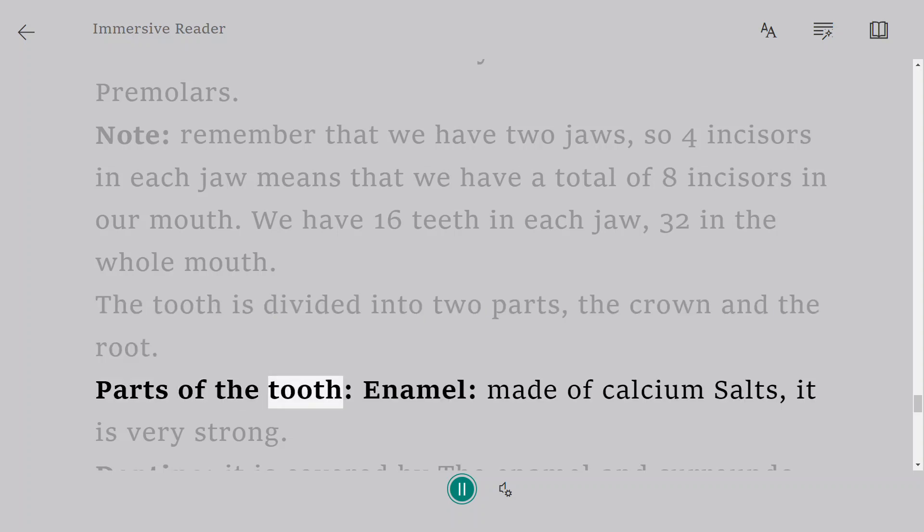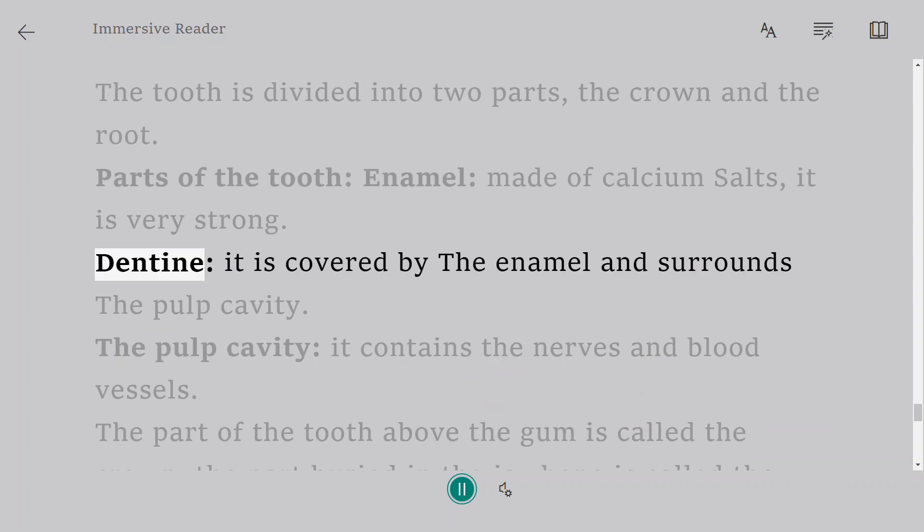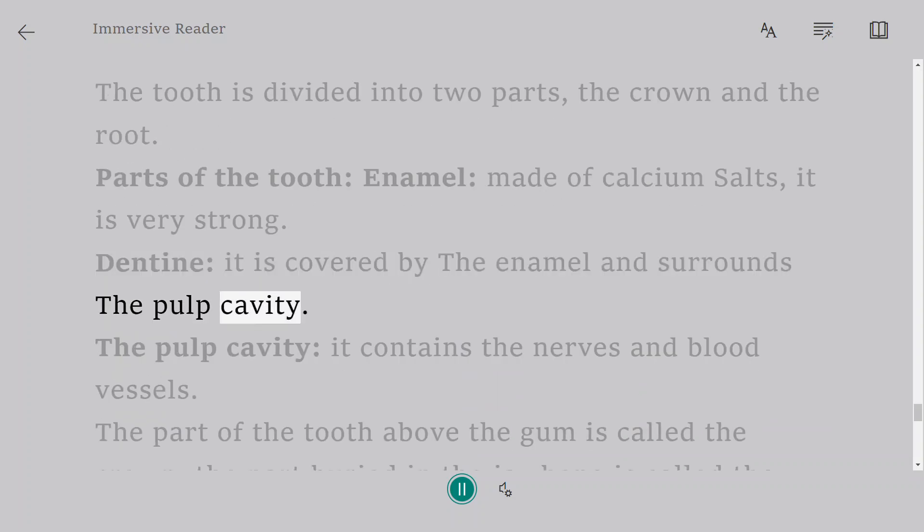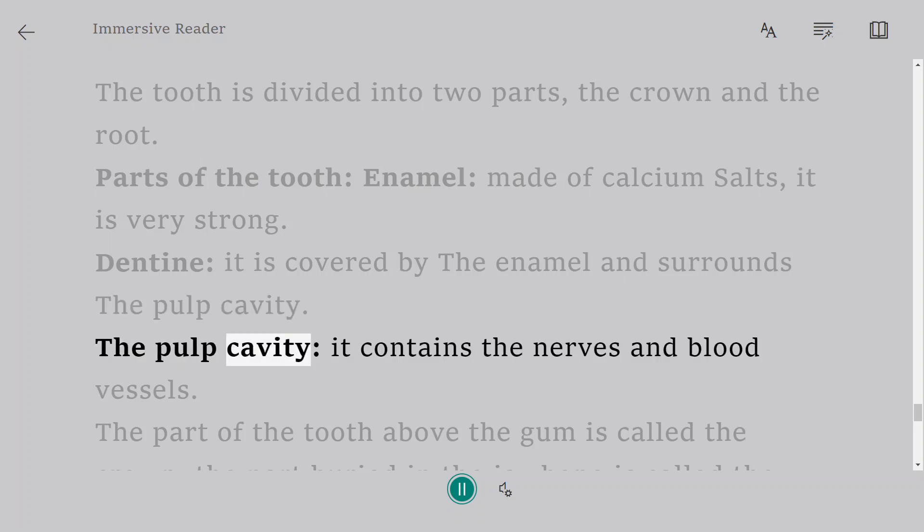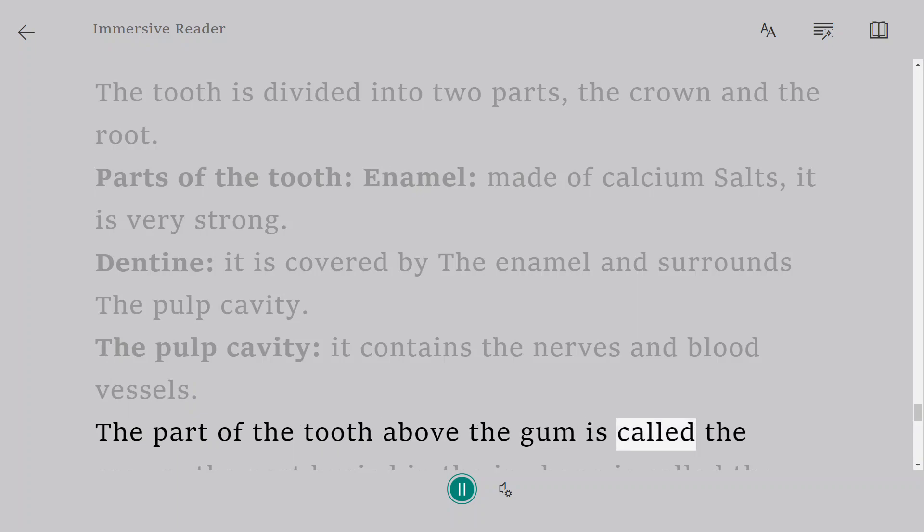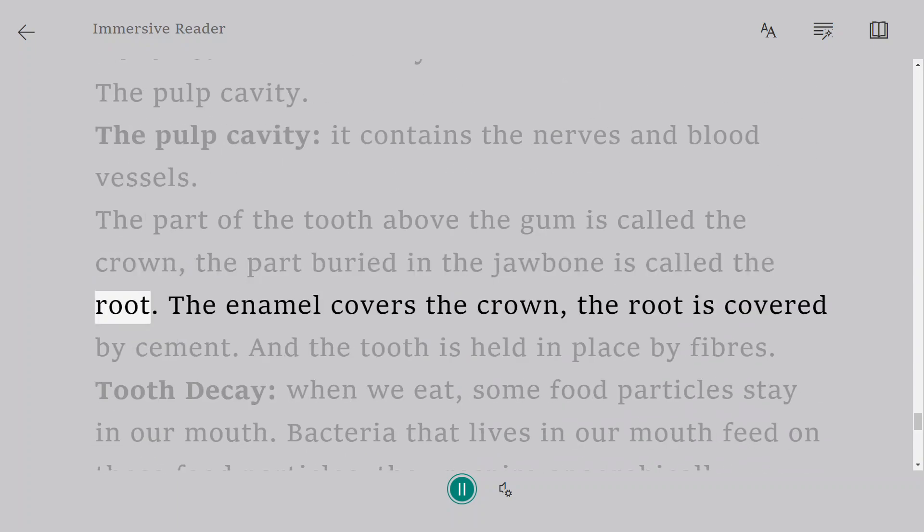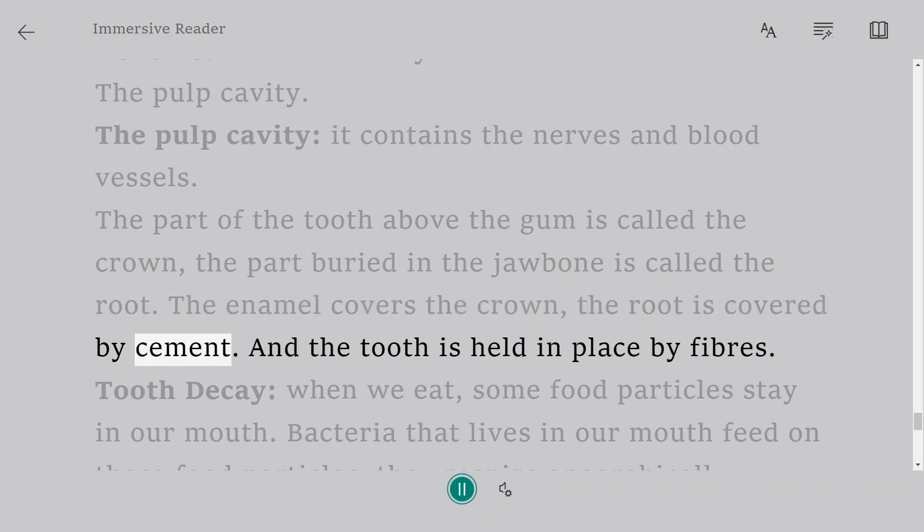Parts of the tooth: Enamel, made of calcium salts, it is very strong. Dentine, it is covered by the enamel and surrounds the pulp cavity. The pulp cavity: it contains the nerves and blood vessels. The part of the tooth above the gum is called the crown, the part buried in the jawbone is called the root. The enamel covers the crown, the root is covered by cement. And the tooth is held in place by fibers.